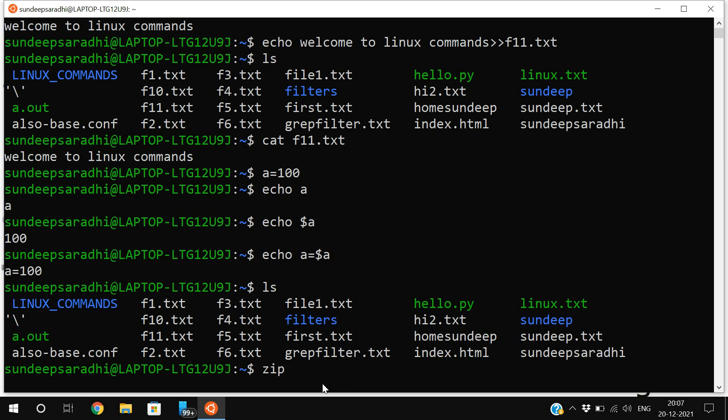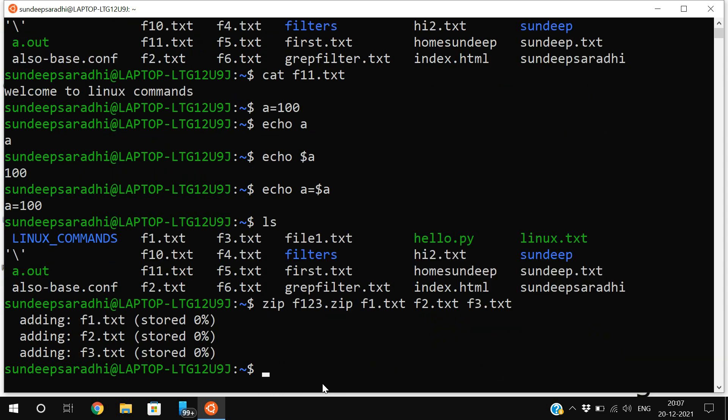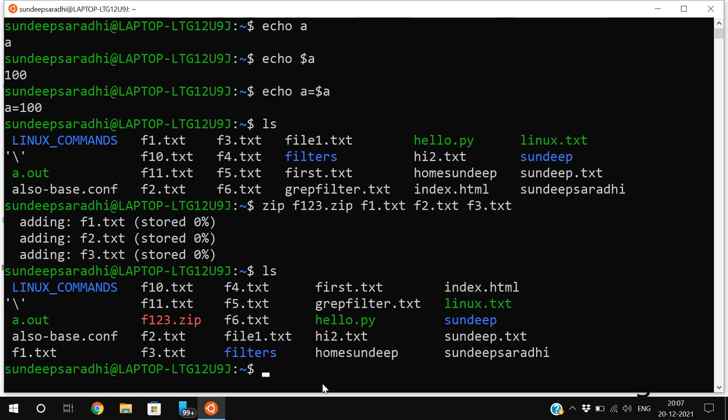Use the zip function and give the zip file name - I'll give f123.zip. The extension is zip. Then provide the files you want to compress: f1.txt, f2.txt, and f3.txt. Now if you use ls, you can find f123.zip.